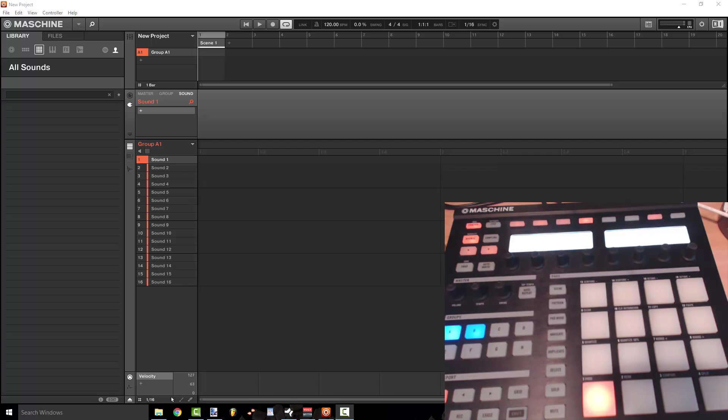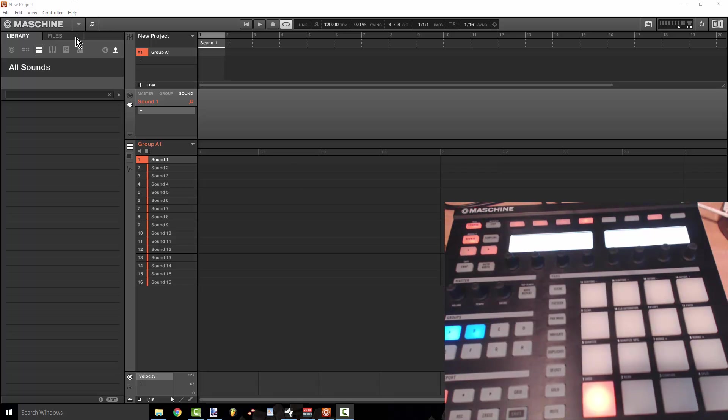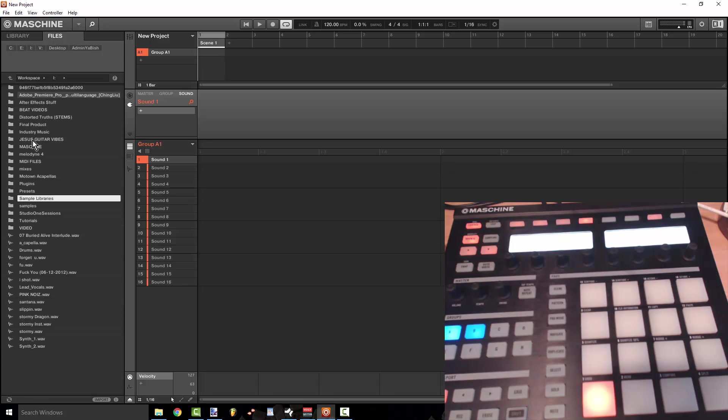So one of the things that was really messing me up that I was having a problem with was the speed in which I was browsing through my sounds and I wanted to be able to use the browse key here.